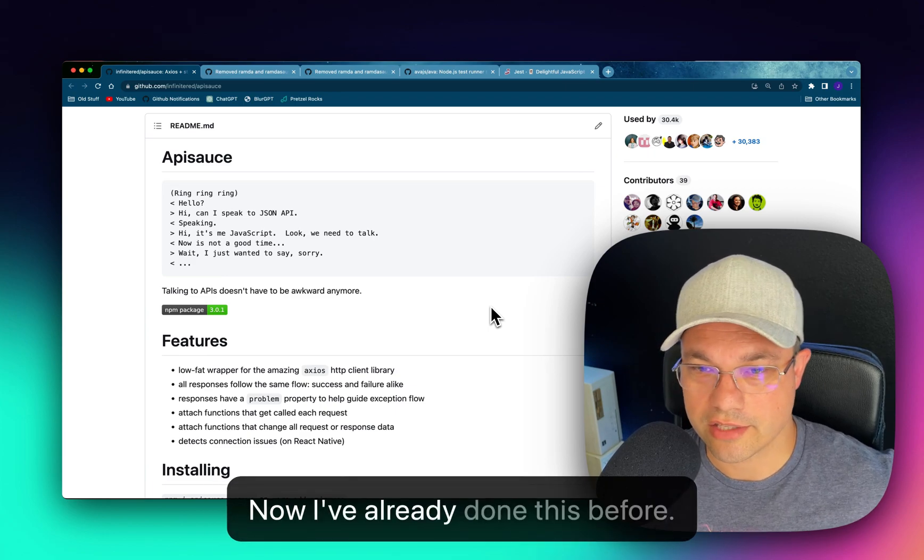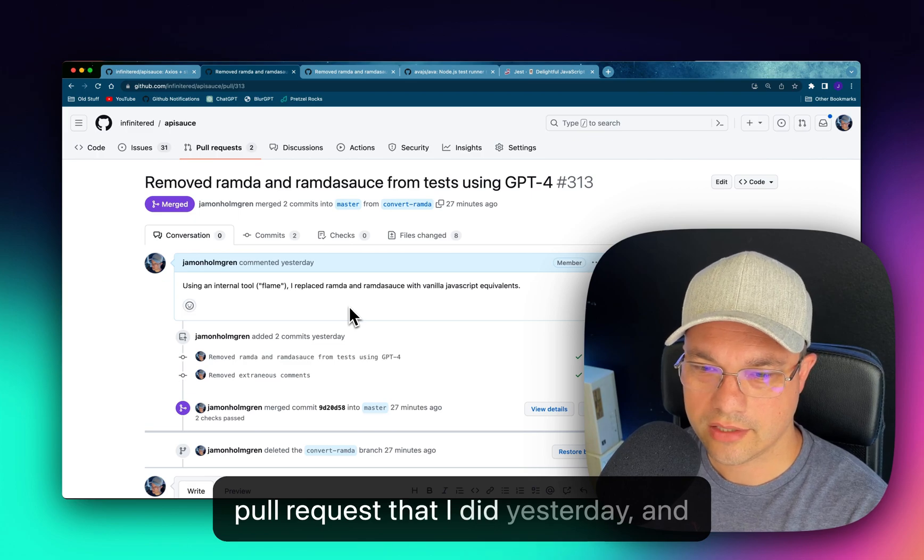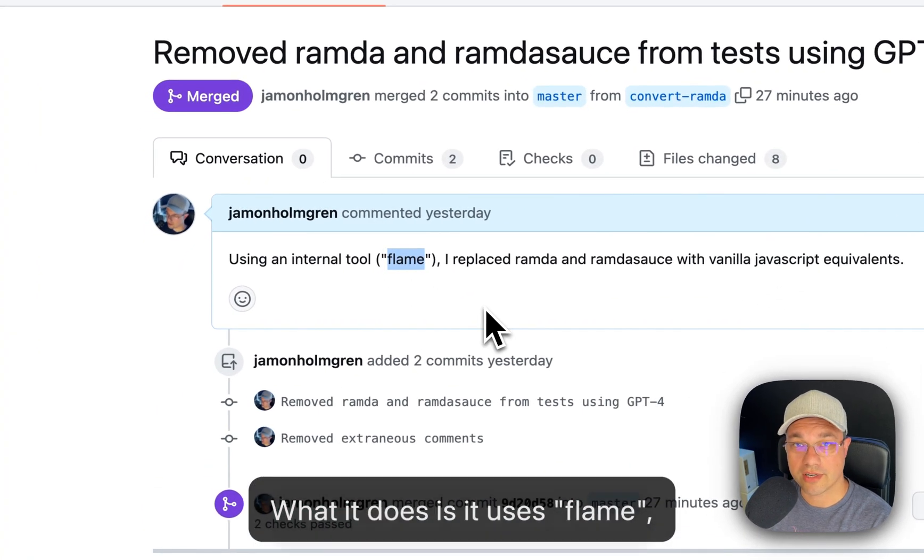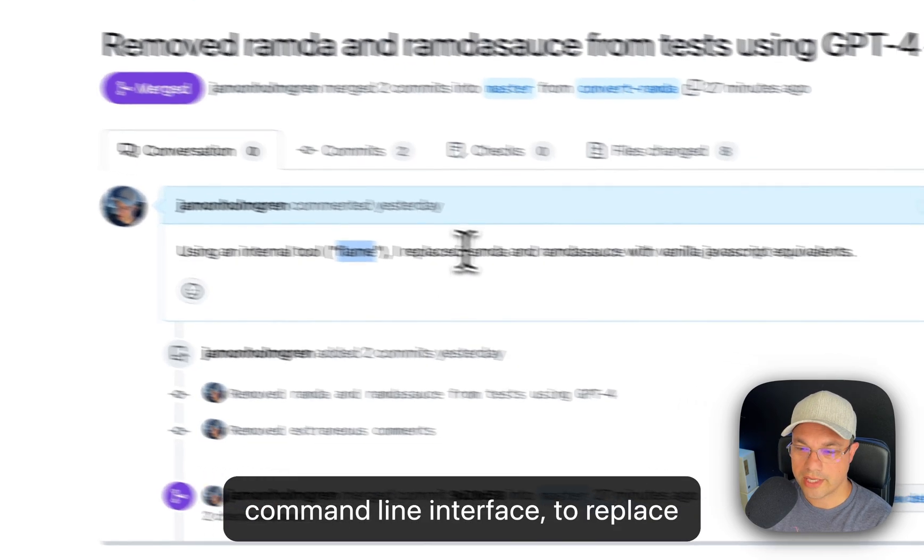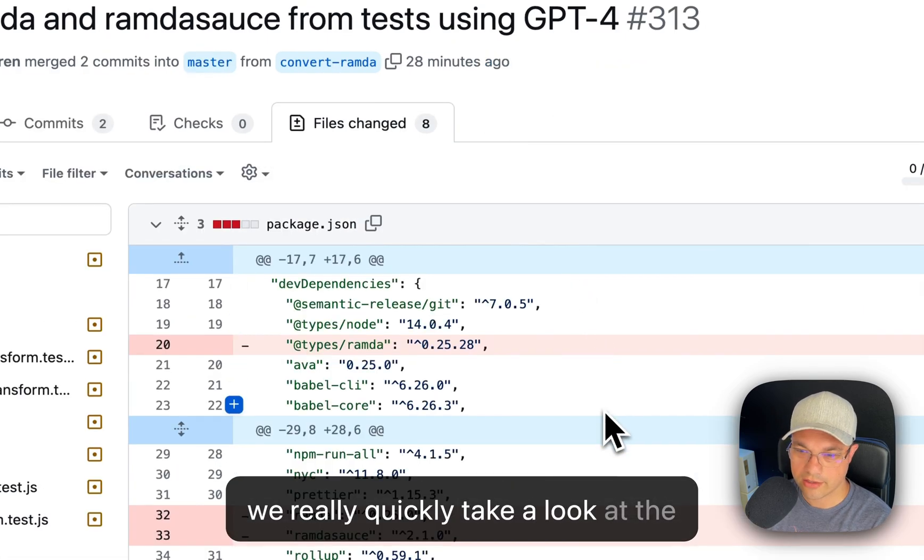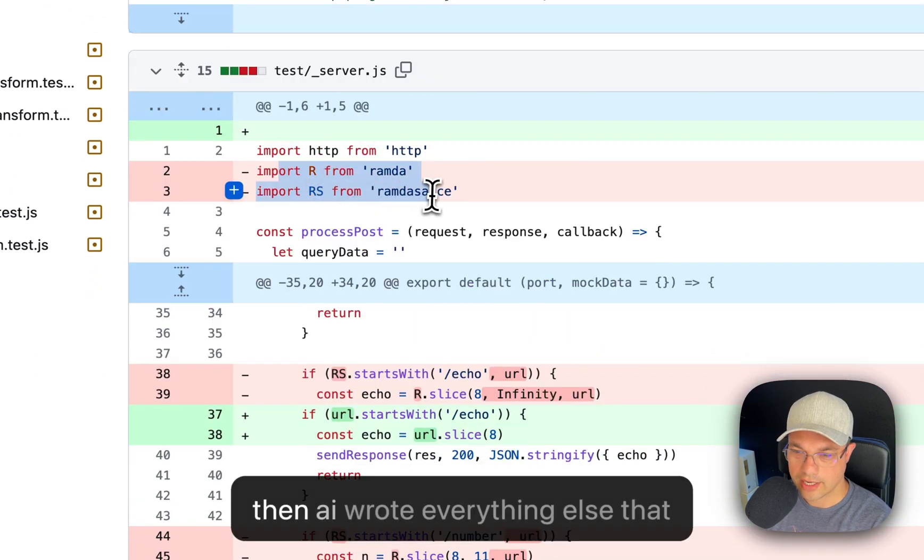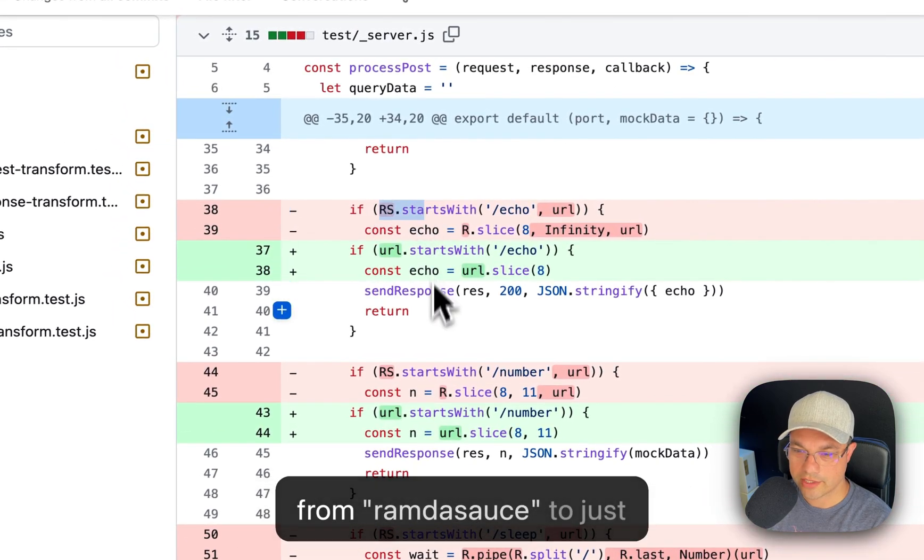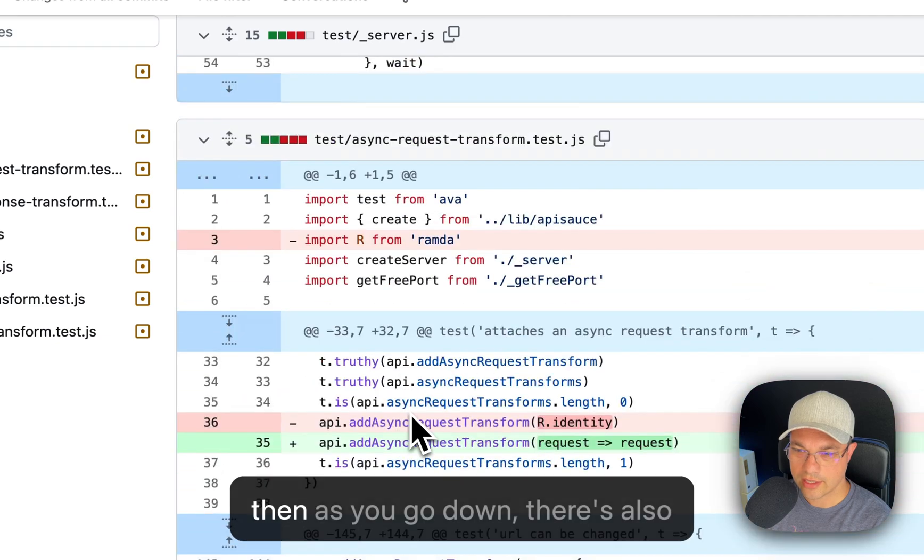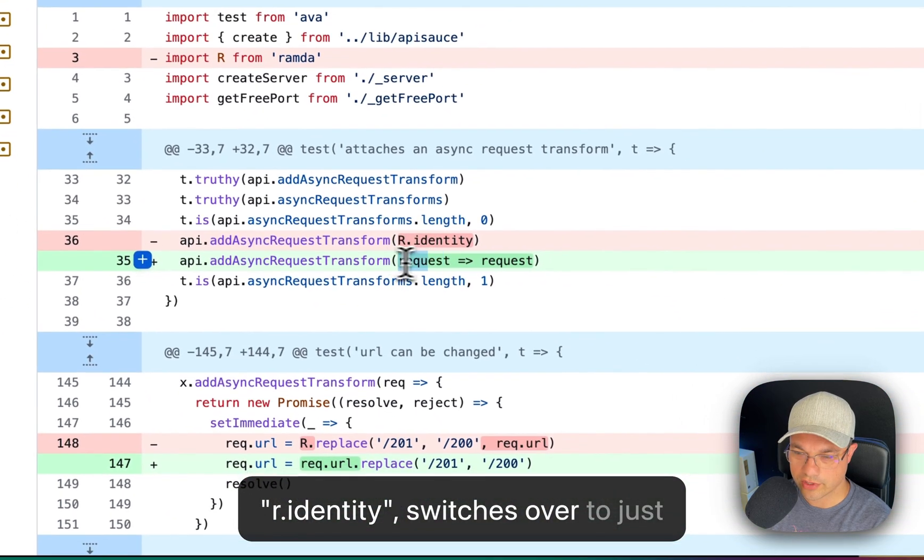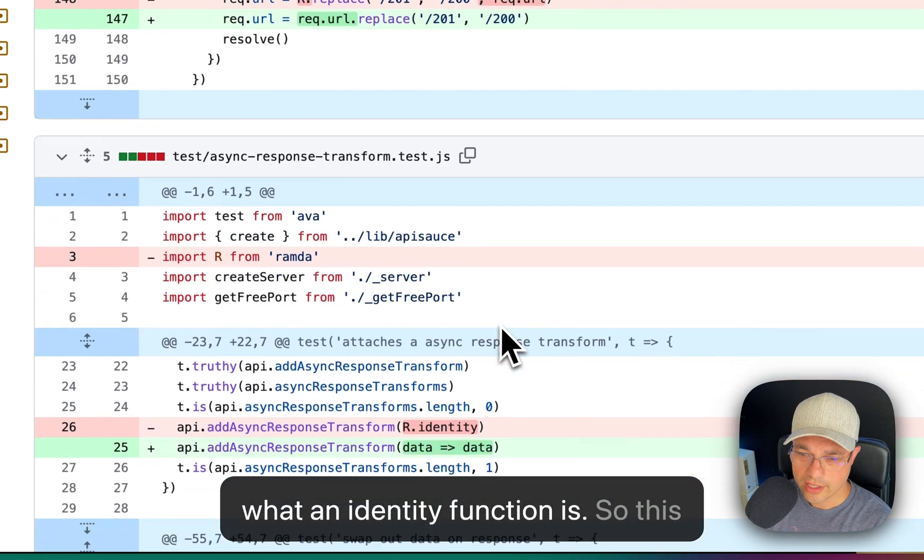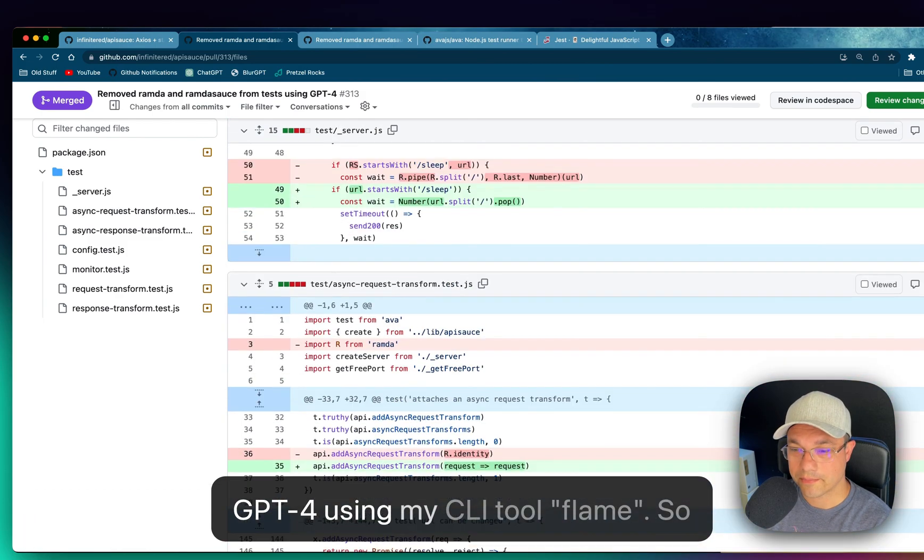Now I've already done this before. I'm going to show you a previous pull request that I did yesterday. What it does is it uses Flame, which is our internal AI command line interface, to replace Ramda and Ramda sauce with vanilla JavaScript equivalents. And if we really quickly take a look at the file, of course, we remove Ramda and Ramda sauce, then AI wrote everything else that you see here. So it switched over from Ramda sauce to just URL.startsWith. And then as you go down, there's also R.identity switches over to just request arrow request. That's what an identity function is. So this pull request was entirely written with GPT-4 using Flame.